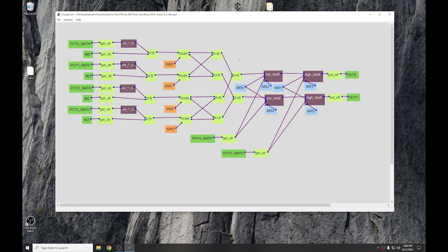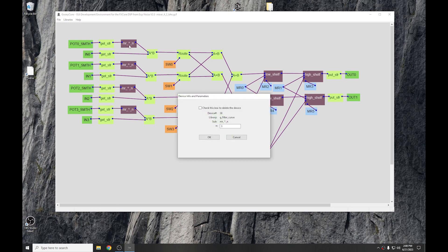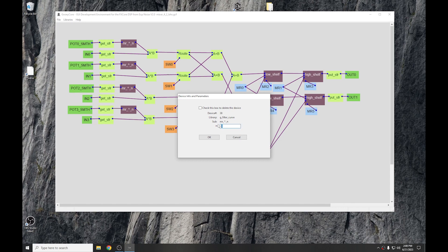Now, some of the other things we've done with this, as I said, this is a four-in, two-out mixer. Some things we've done is we've using the power block here. This raises an average to a power, and in this case, we're doing it on each of the pots because we want to get an audio taper. So we're raising the pot value to the power of three. We're keeping the values from the pots, and that will give an audio taper rather than a linear taper. You can, of course, easily adjust this number if you want more or less of a taper.